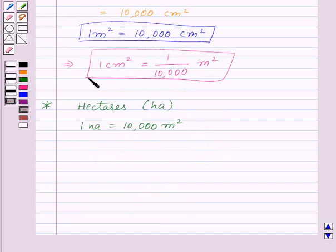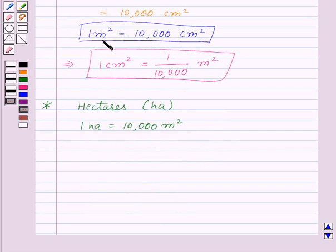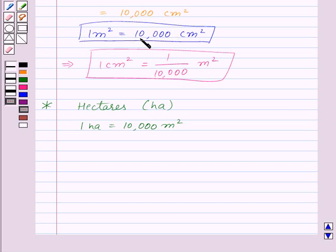You can notice that when we convert a unit of area to a smaller unit — that is, when we converted 1 meter squared to a smaller unit, centimeter squared — the resulting number of units is bigger. Here, 10,000 is bigger than 1.